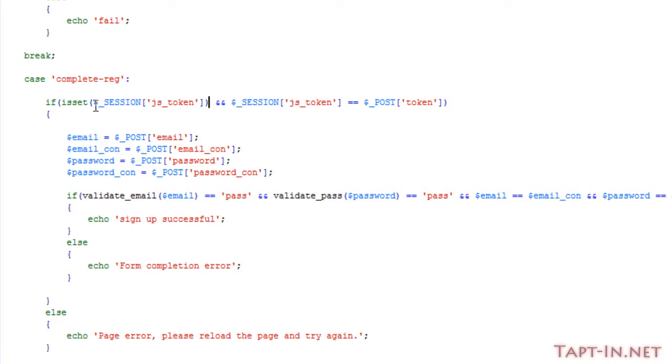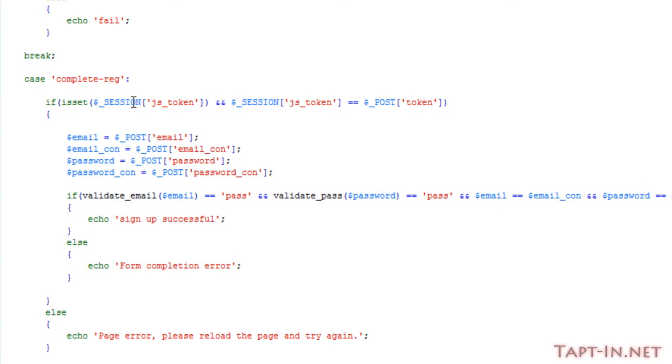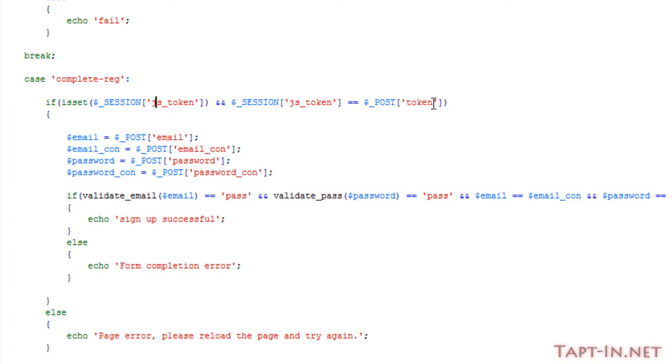The first check we do is an if statement which checks that our session of js_token is set. If it is set and the session js_token equals the post token value from the post variable, then we can go ahead and start processing the registration form.